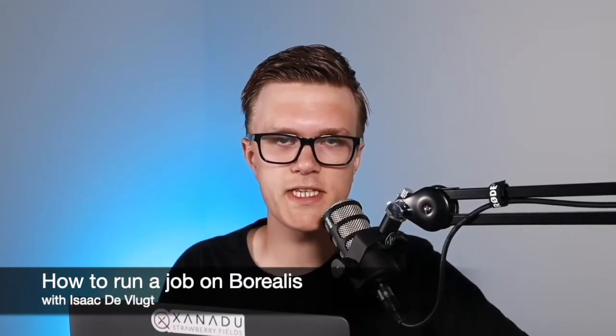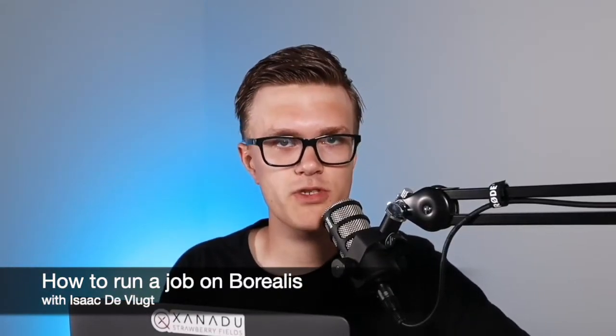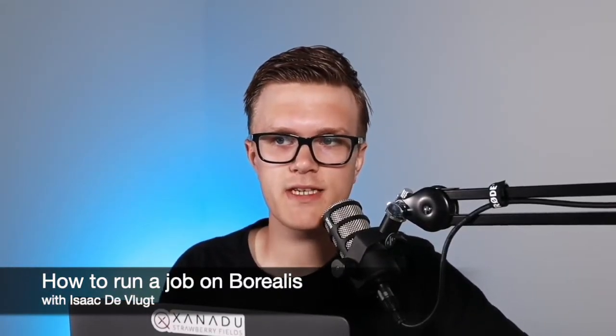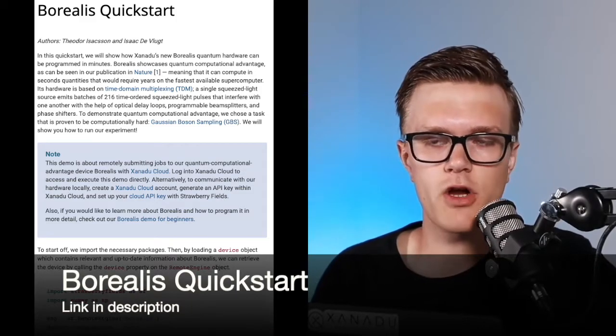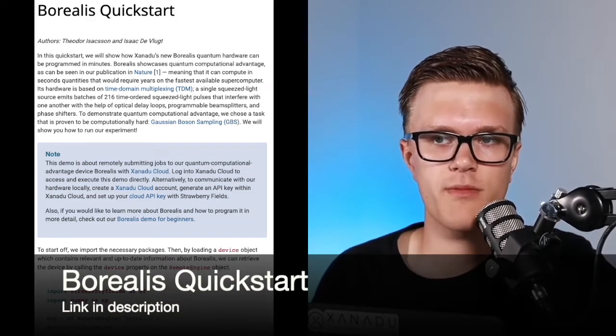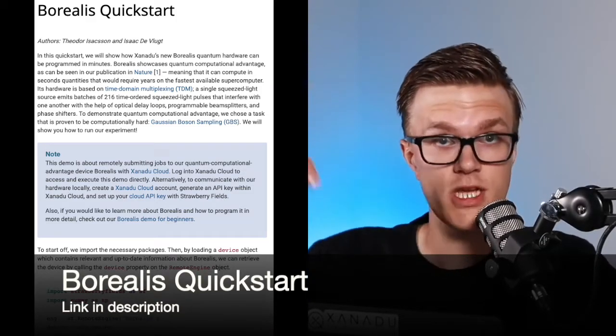Welcome everyone, Isaac here. Today I'll be showing you how to access and run a job on Xanadu's quantum computational advantage hardware, Borealis. This video is based off of our quick start demo that can be found in the description down below.